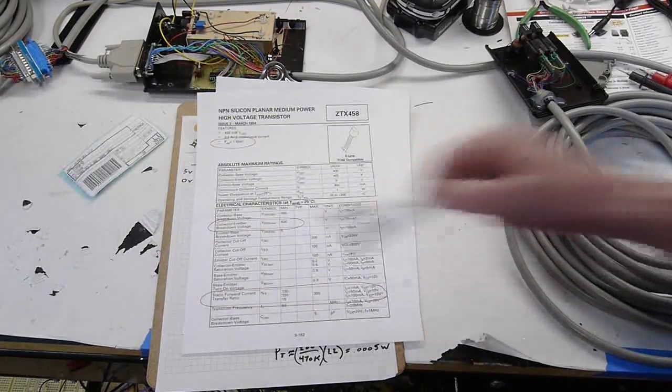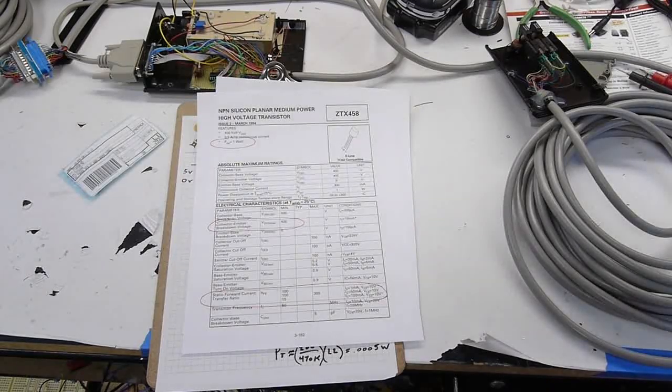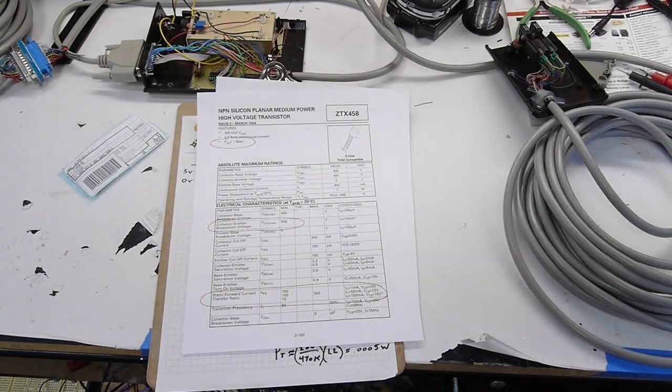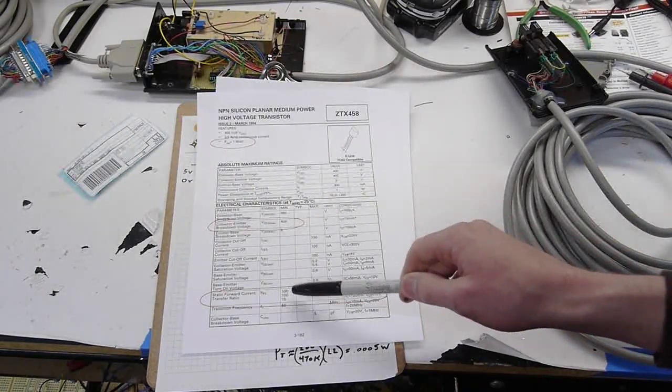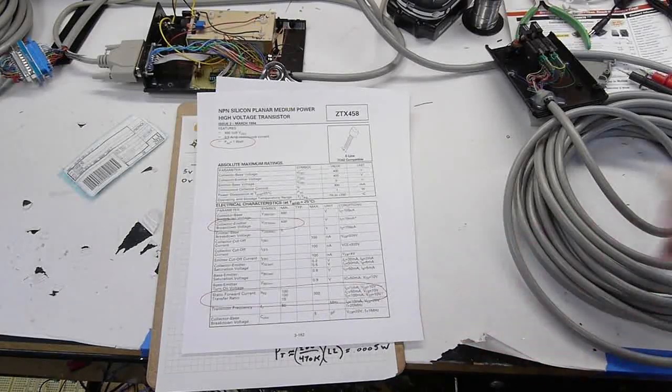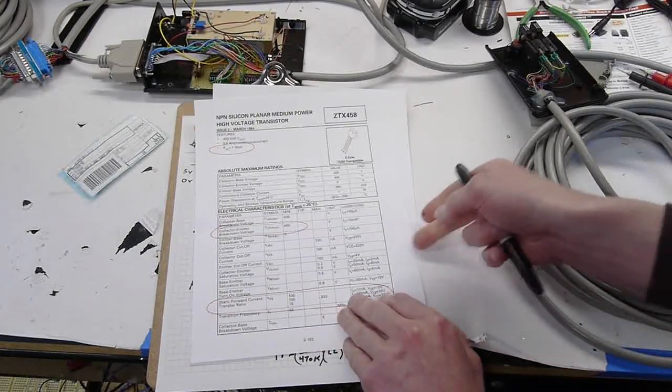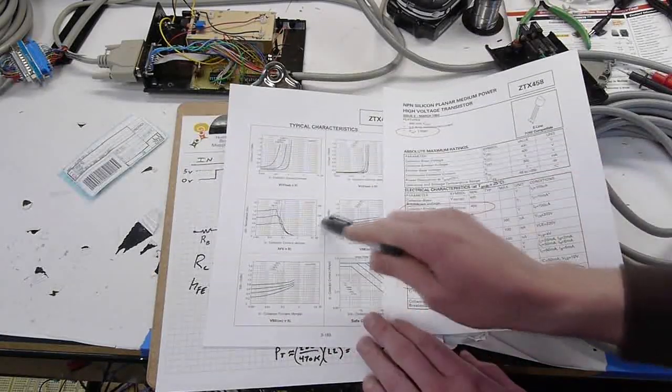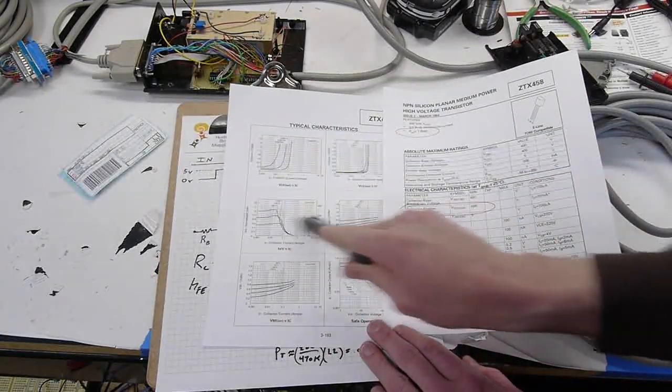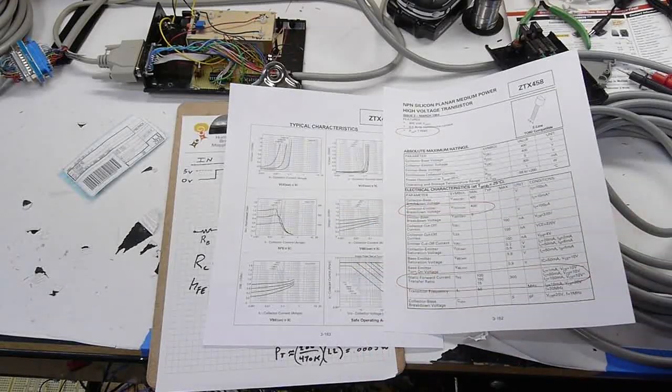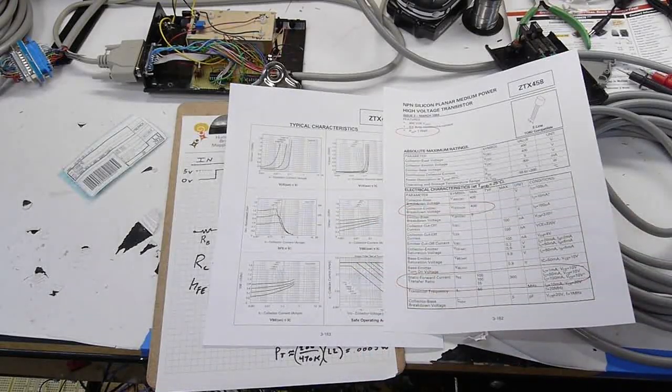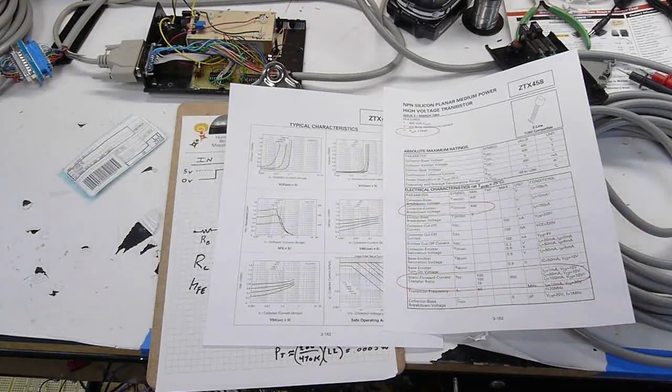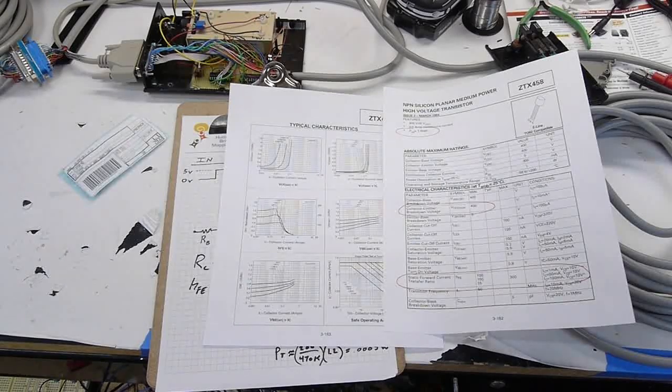So it has a nice hefty 400 volt emitter to collector voltage and the gain is pretty good too. Minimum 100, and on the second page you can see that it's about a typical of about 200 gain, which is great. You don't have to give it a lot of base current and you can get the thing to turn on quite easily.